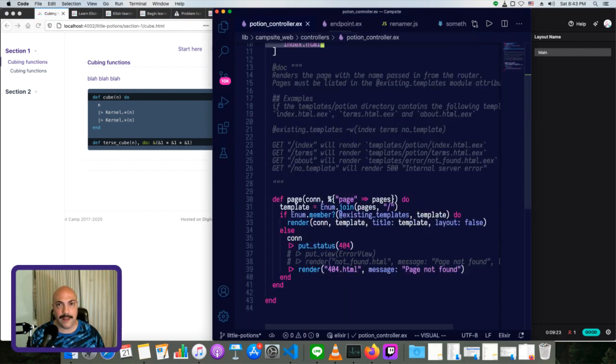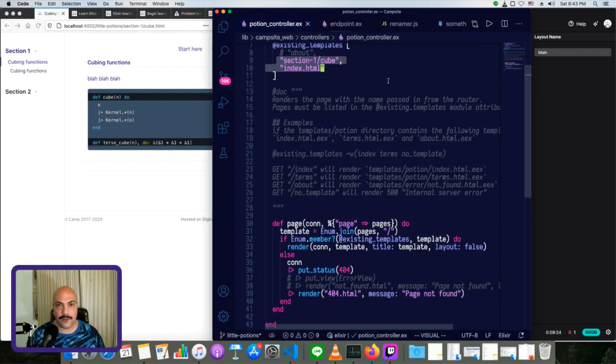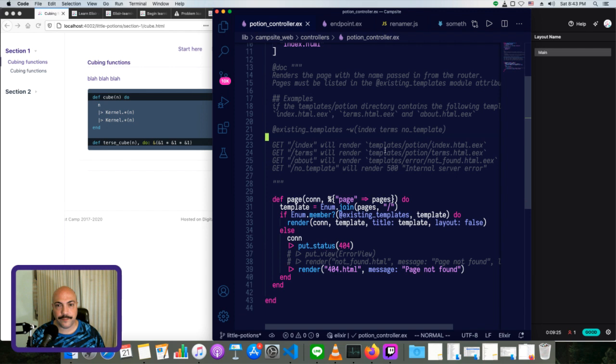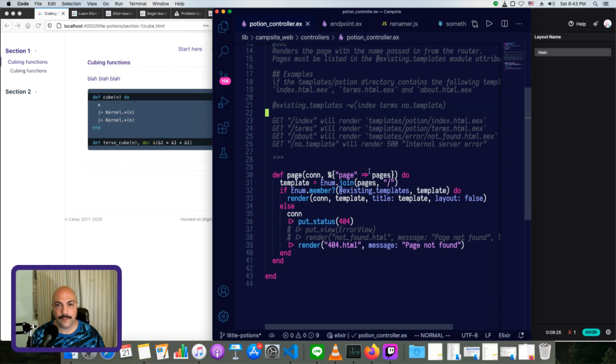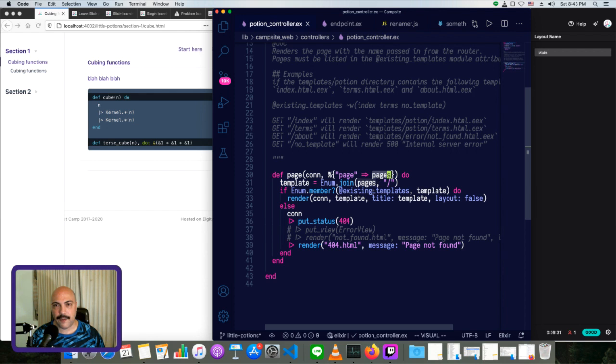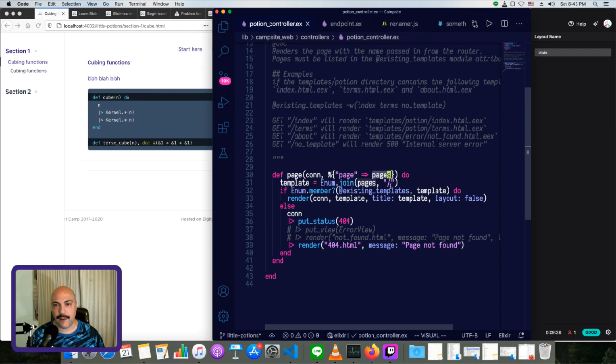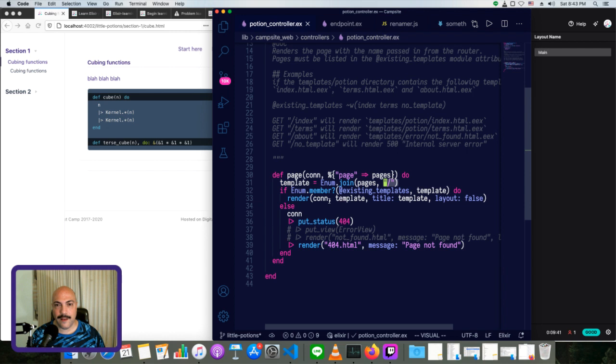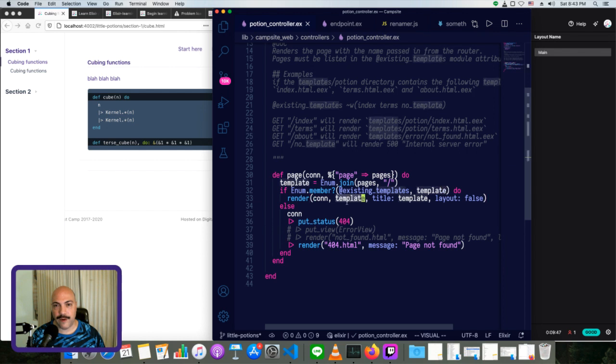Cool. And then back in the controller here, we just join whatever pages came in here. So we might have, you know, section one and cube, and I just joined them with a slash. So we get a usable path. And then I just render whatever this is. So I call it template. I just render it directly.